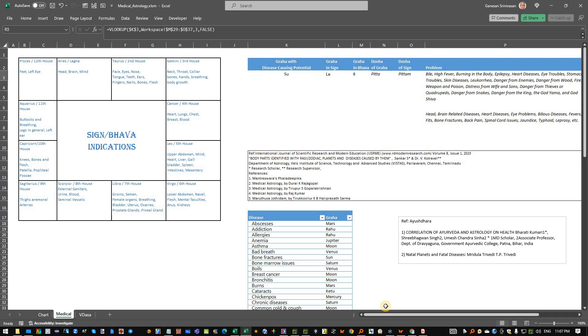I sincerely thank Mr. Sai Sai Deeraj G for sharing this PDF file with me and motivating me to go through this and make this Excel file. Thank you so much.